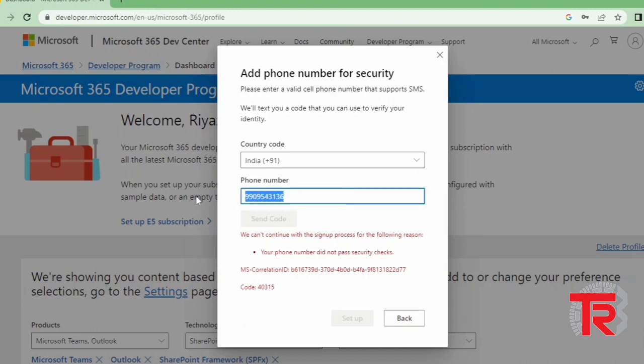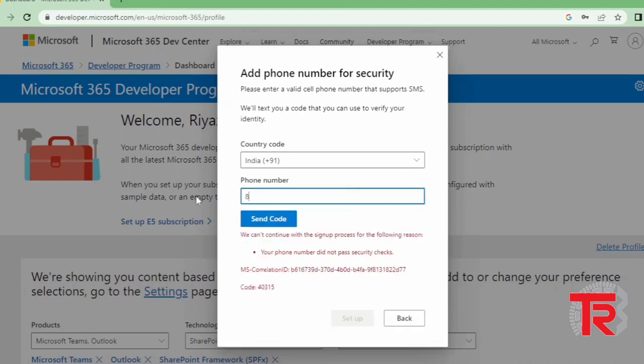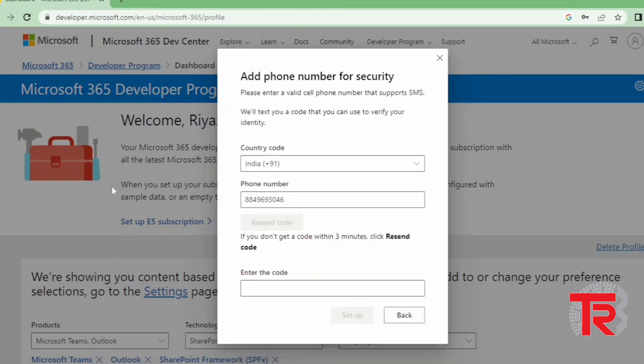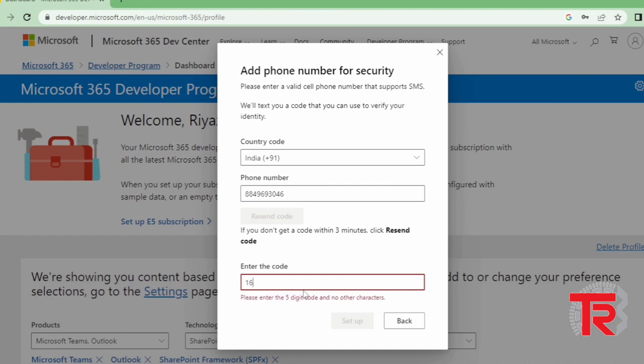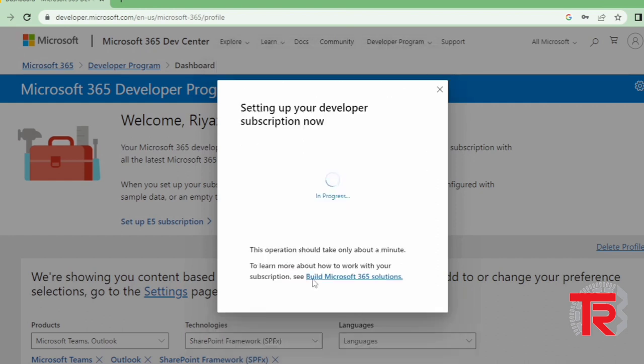Here I am adding my existing mobile number for your information, but it will not work, so I will use my another mobile number for here testing. After entering my new mobile number, I will click on send code. It will send me a new OTP. I enter here my new OTP and click on setup.